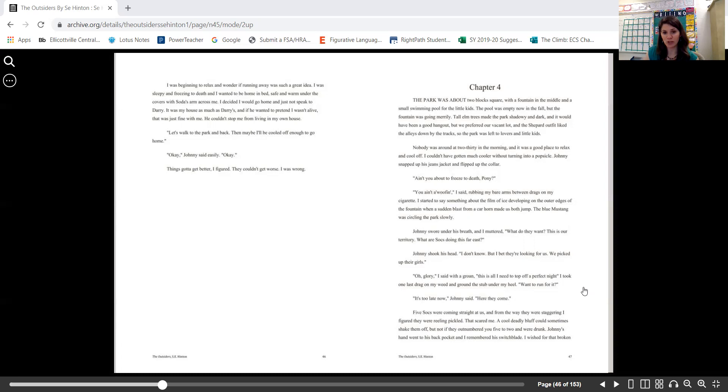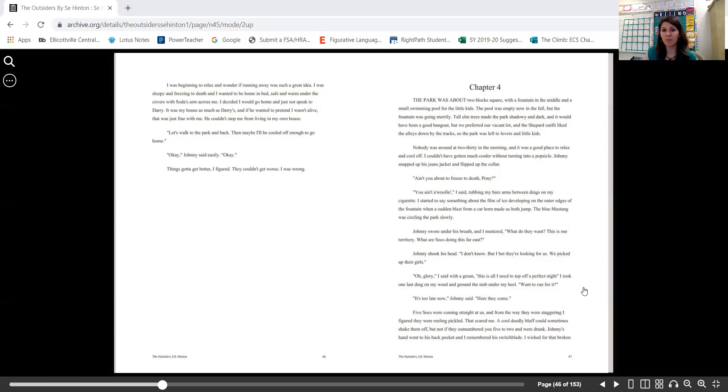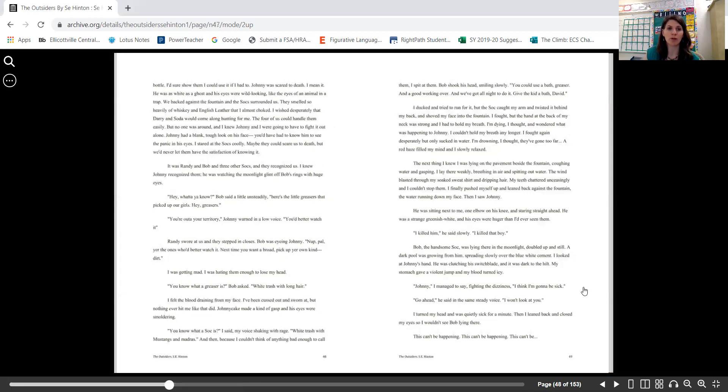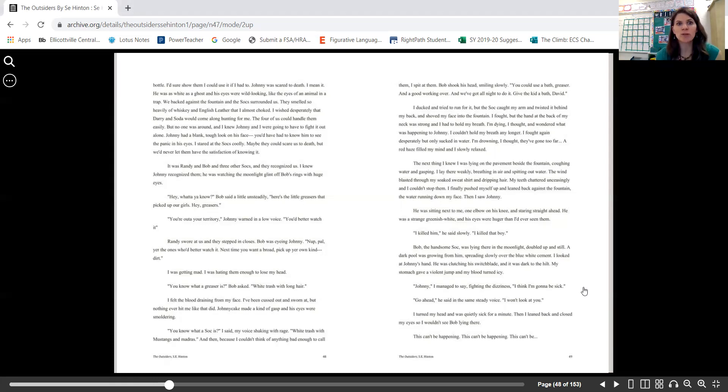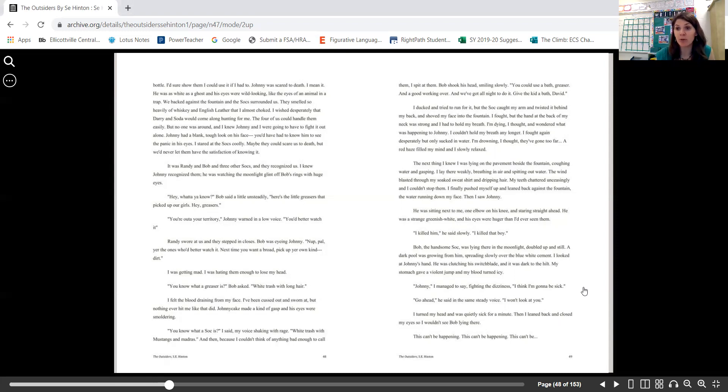Five Socials were coming straight at us, and from the way they were staggering, I figured they were reeling pickled. That scared me. A cool, deadly bluff could sometimes shake them off, but not if they outnumbered you five to two and were drunk. Johnny's hand went to his back pocket and I remembered his switchblade. I wished for that broken bottle. I'd sure show them I could use it if I had to. Johnny was scared to death. I mean it—he was as white as a ghost and his eyes were wild-looking, like the eyes of an animal in a trap.